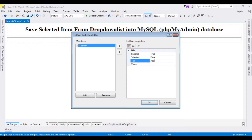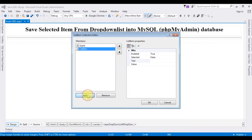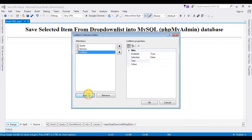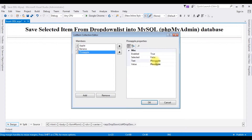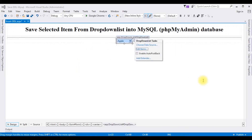Add the item Apple, then add Banana, then add Pineapple. Just for demo purposes I am adding only three values. Click OK.